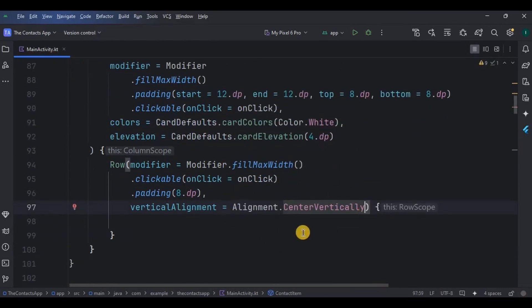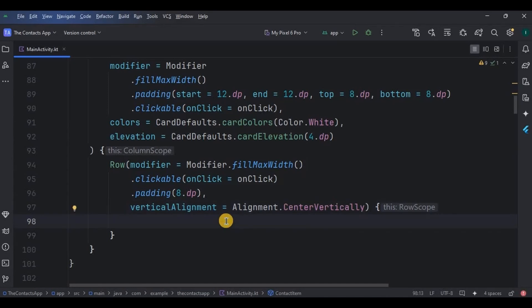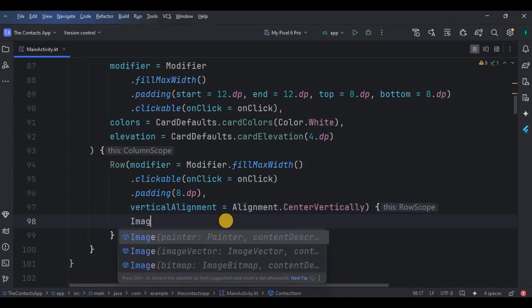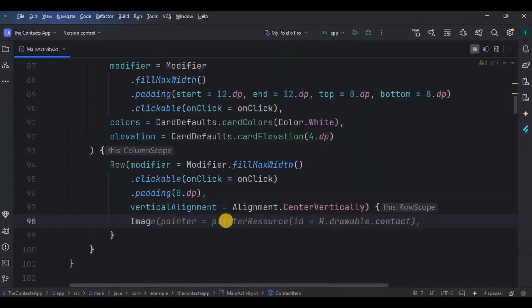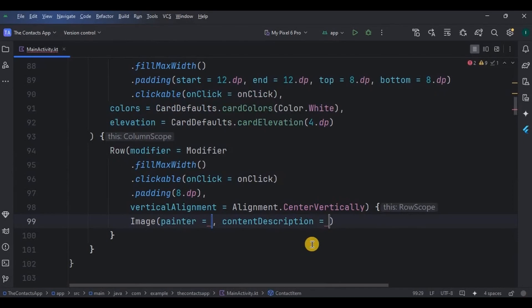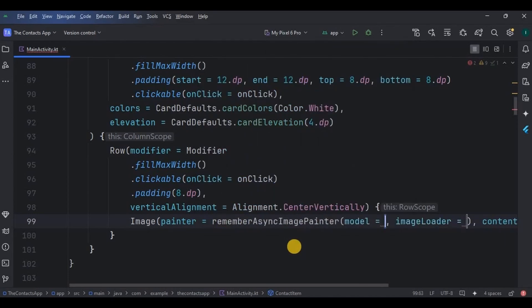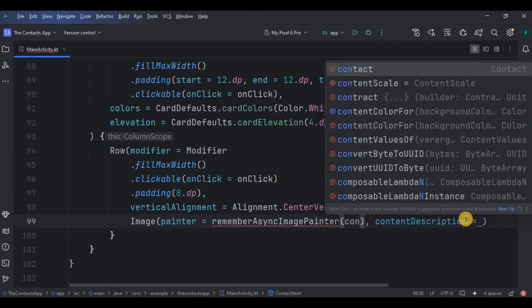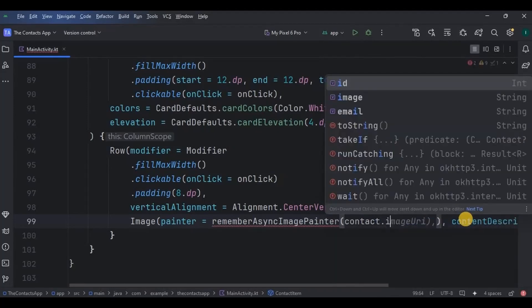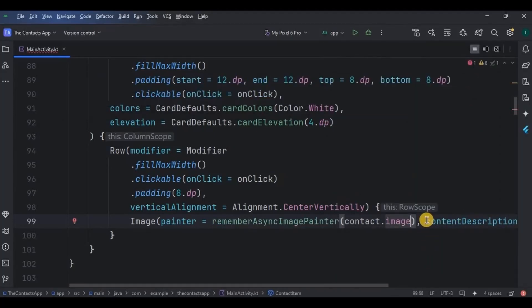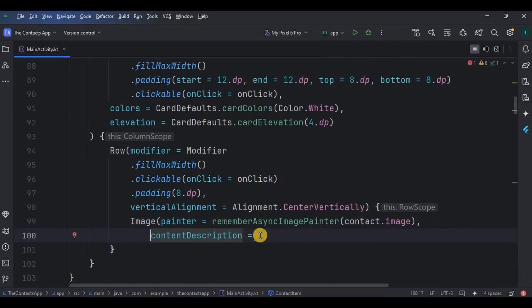Inside the Row we will create an image. We are retrieving the image from the Room database. To retrieve any image from the Room database we use rememberAsyncImagePainter, and with the help of that we will retrieve the contact image. Then add the other parameters.